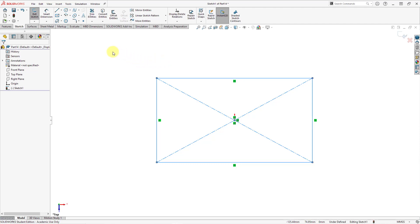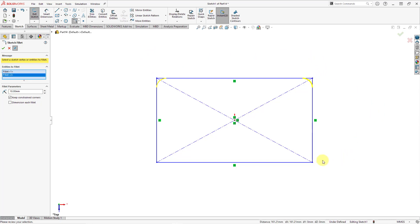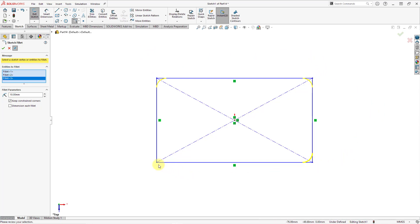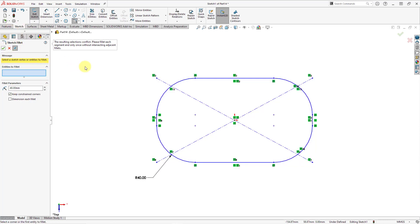Let me hit the check mark to finish out of the rectangle command. Before I start throwing in some dimensions, let's put some fillets in here. Here's the sketch fillet command. It tells you that you can select a vertex or entities to fillet — that's another small difference. In Creo Parametric you would select two lines, but here you can also select a vertex. You can see a preview. I'm going to select the four vertices, crank the radius up to 50, and hit the check mark.